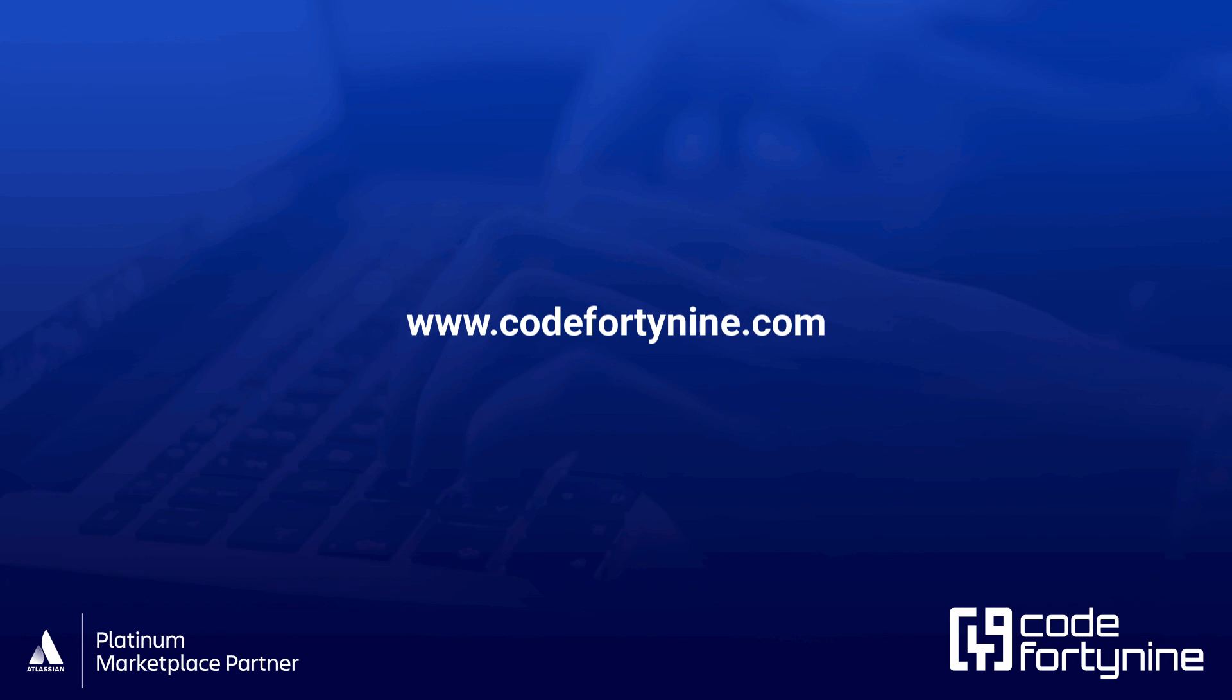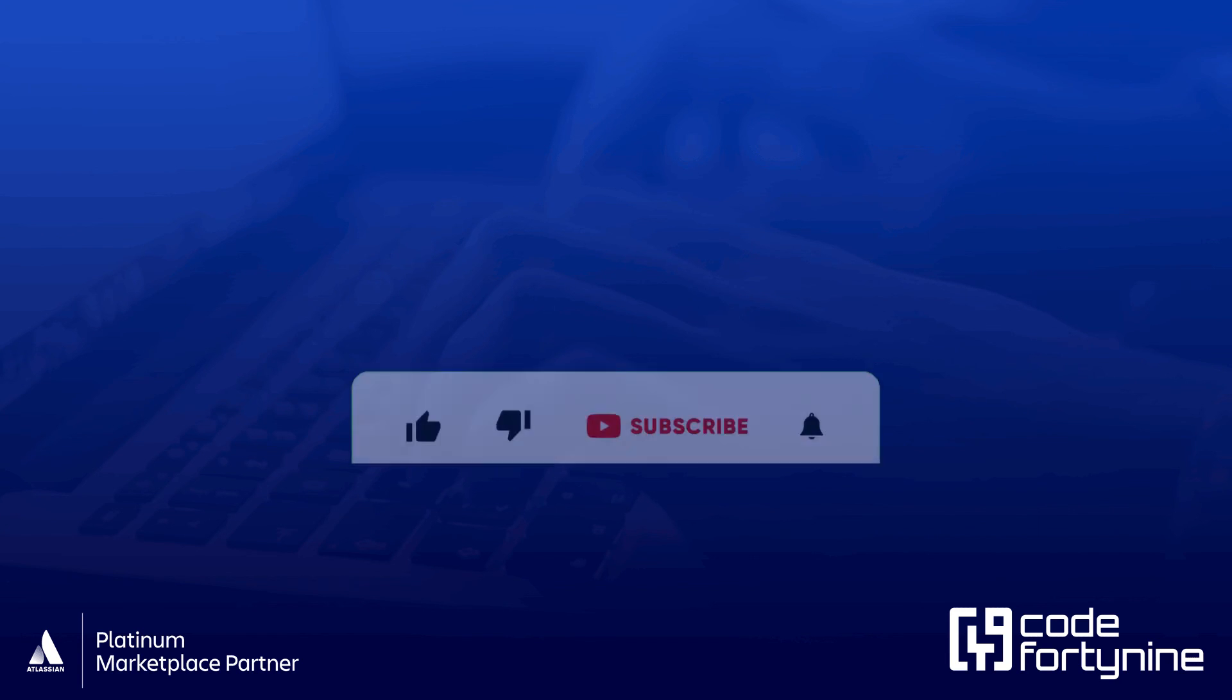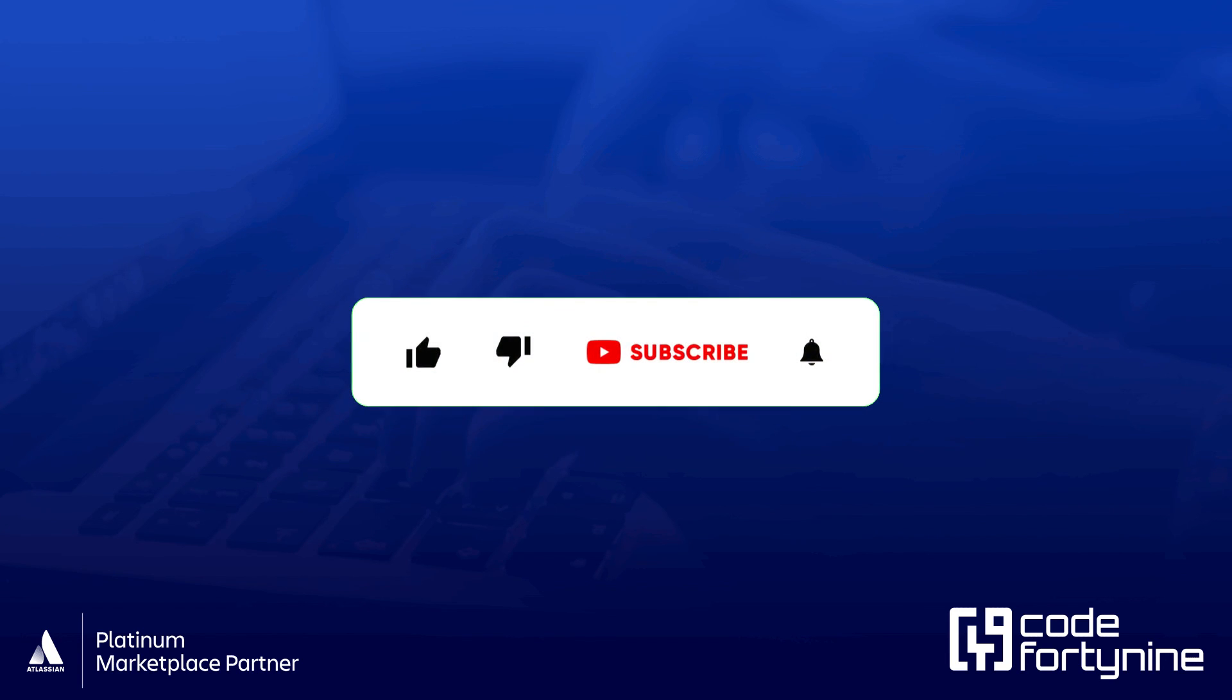If you liked this tutorial, please give it a thumbs up and subscribe to our YouTube channel if you want to get more updates and tutorials in the future.